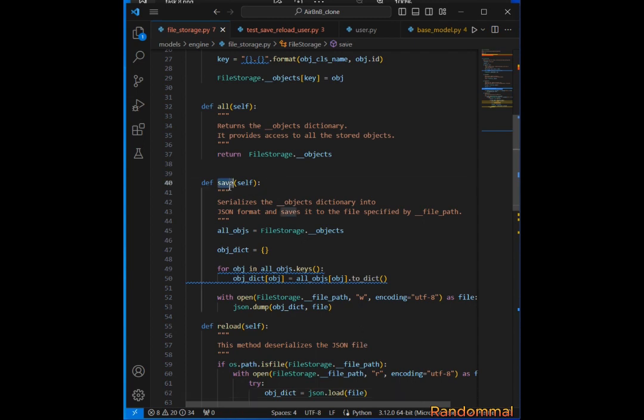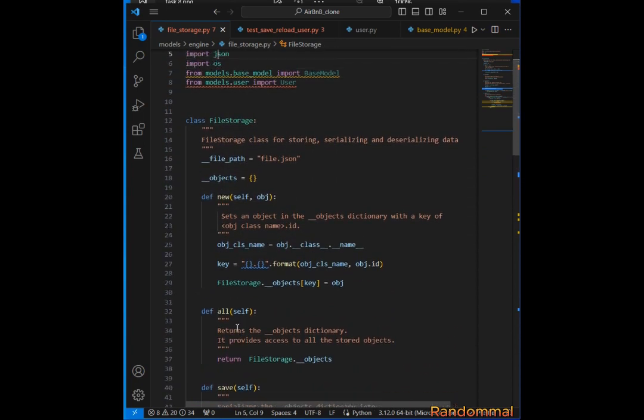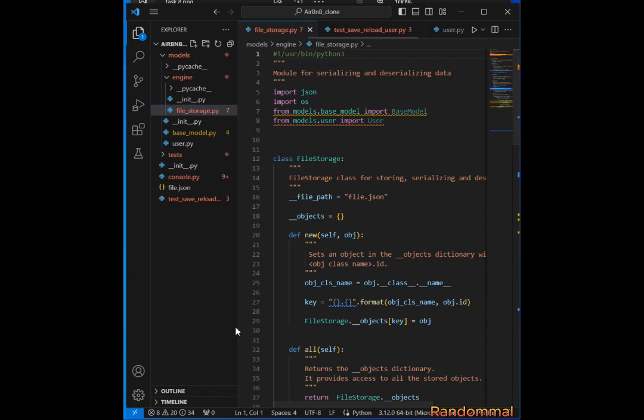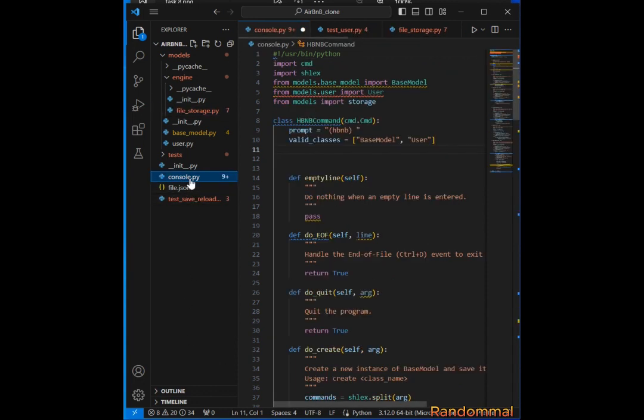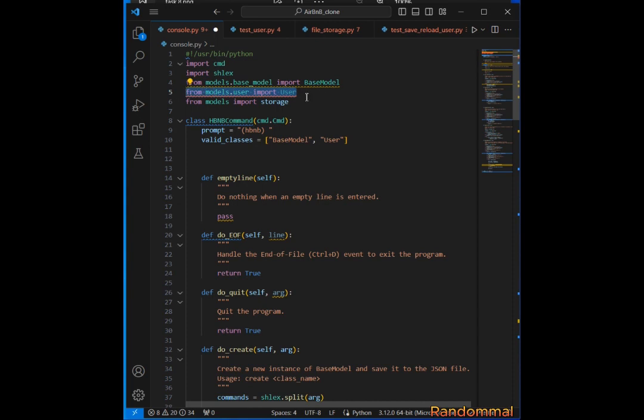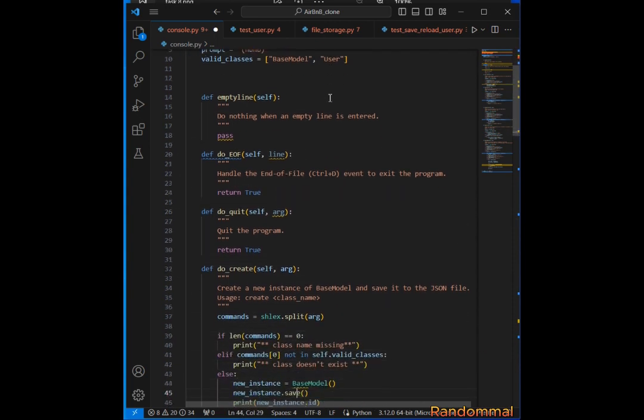For serializing again, we go to console.py to update it. We go to console.py and import the User class.